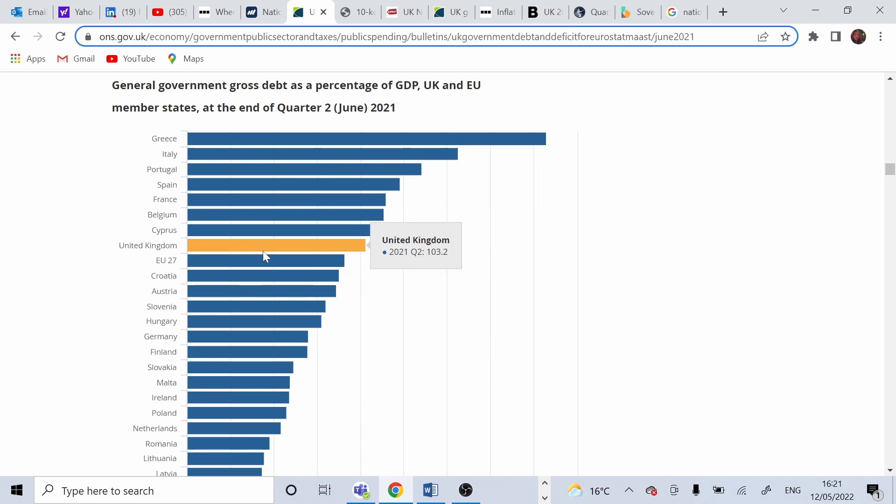And in the United Kingdom, we can see that is slightly over it, 103.2%.